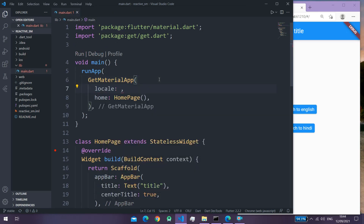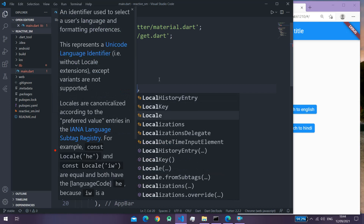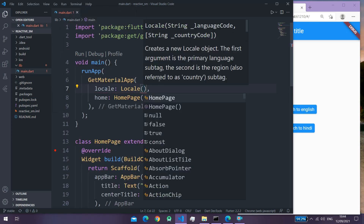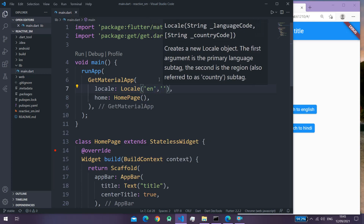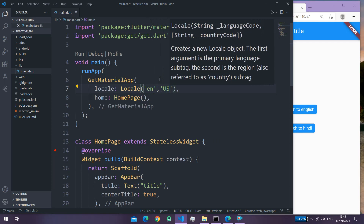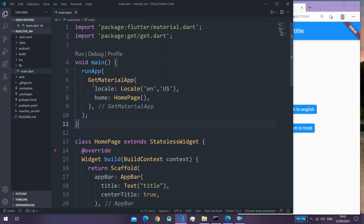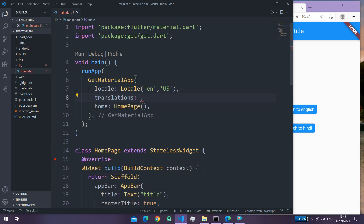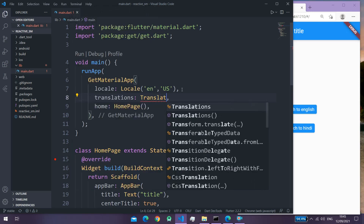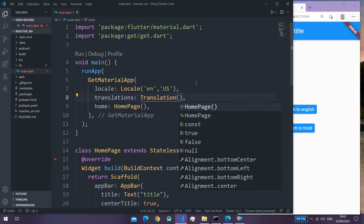First of all we need to pass in the locale, and here you need to specify the default language of your app. I will write locale and inside here you need to pass in the language code — I will pass in 'en' which stands for English, and then the second parameter I will pass in 'US' as the country code. So this English language will be the default language of our app. The second property is translations, and here you need to pass in the translation class in which we will have all our translations. We haven't created this class yet.